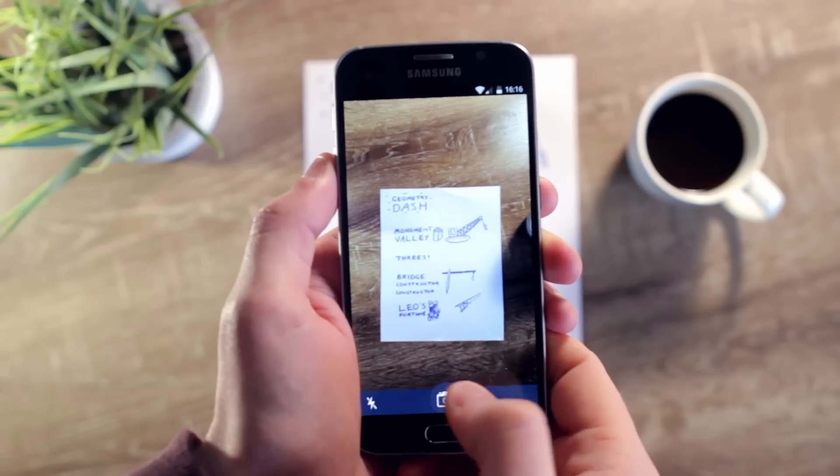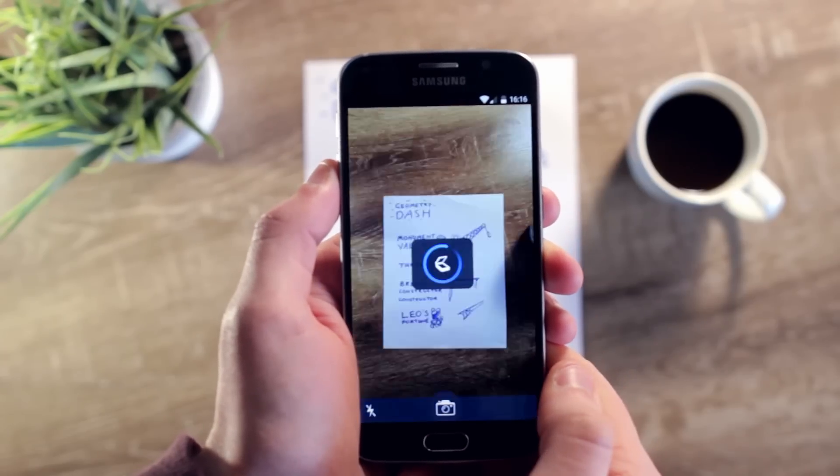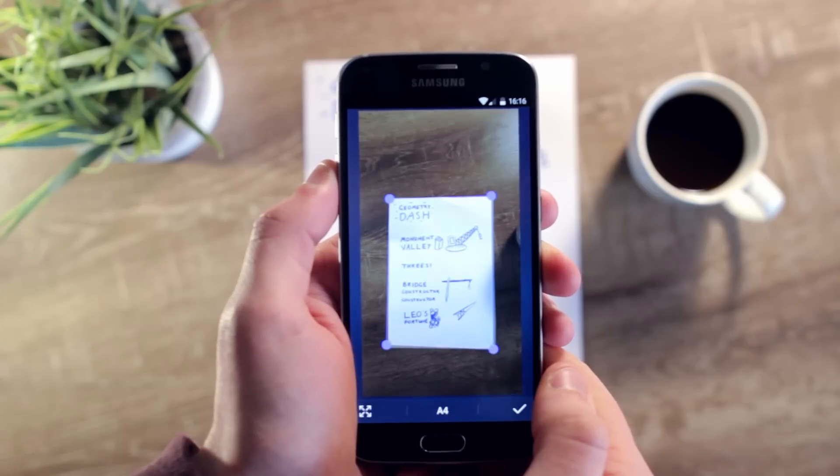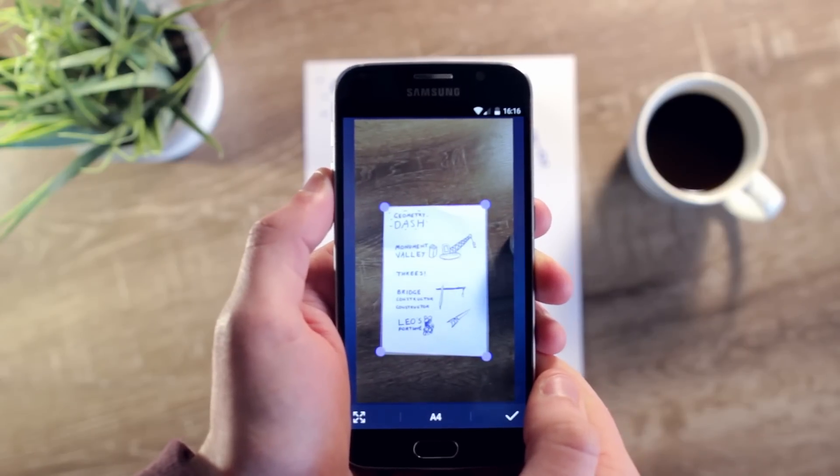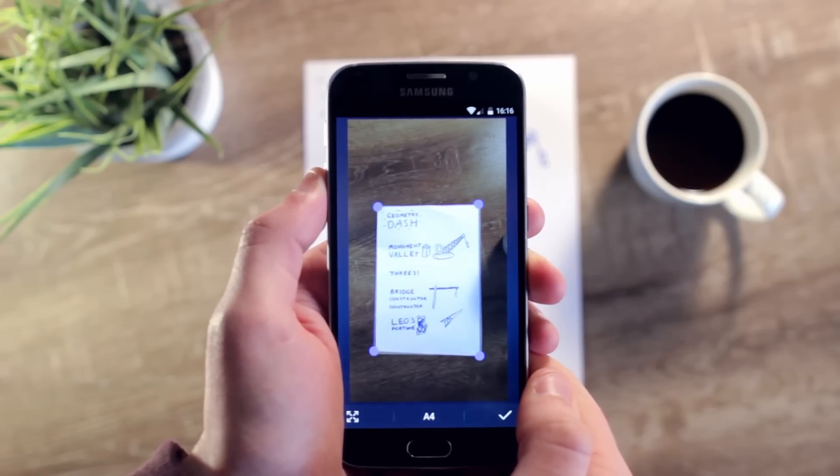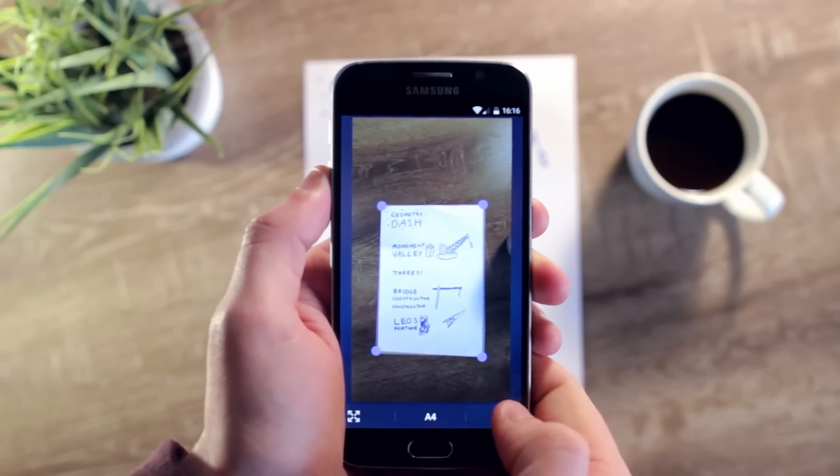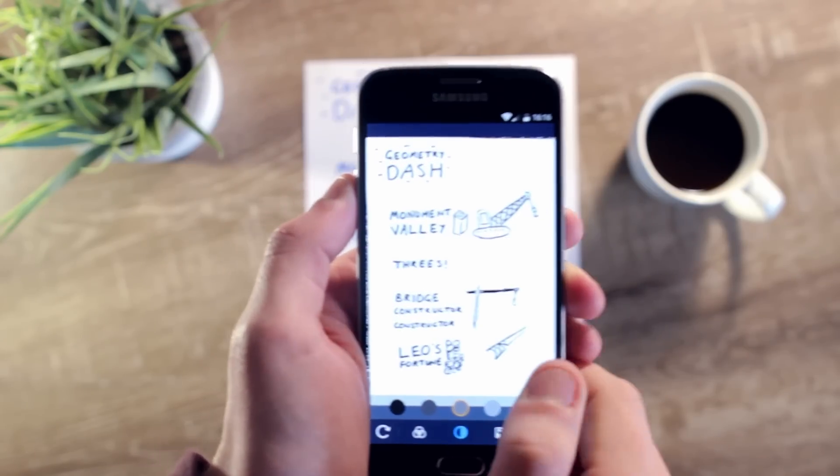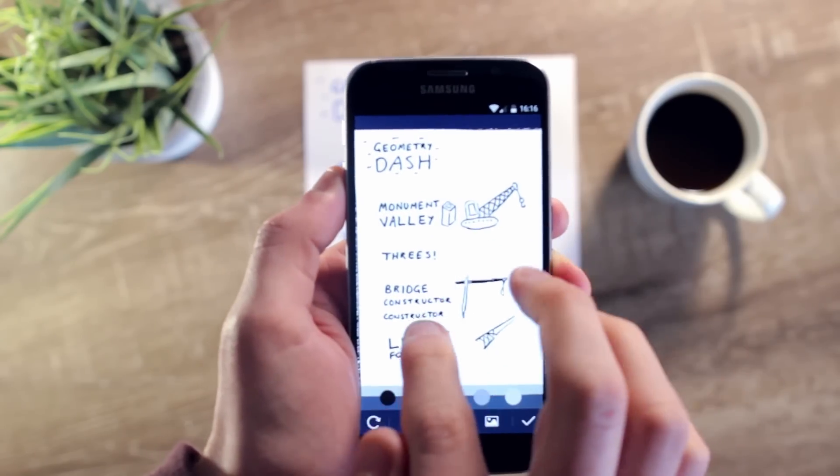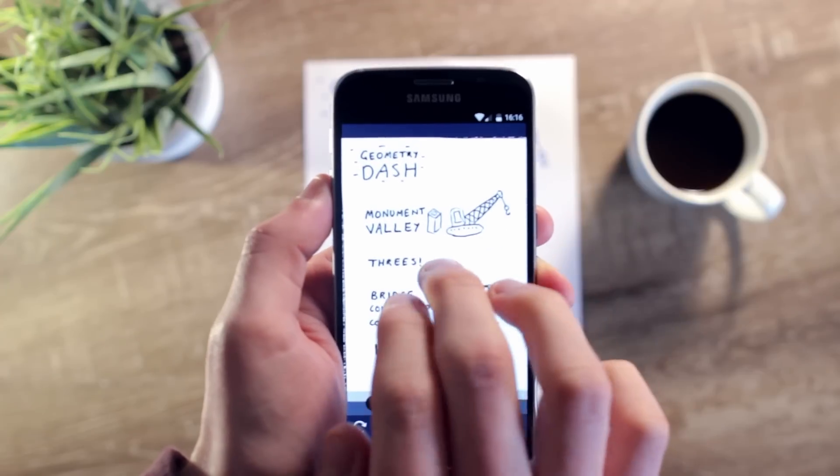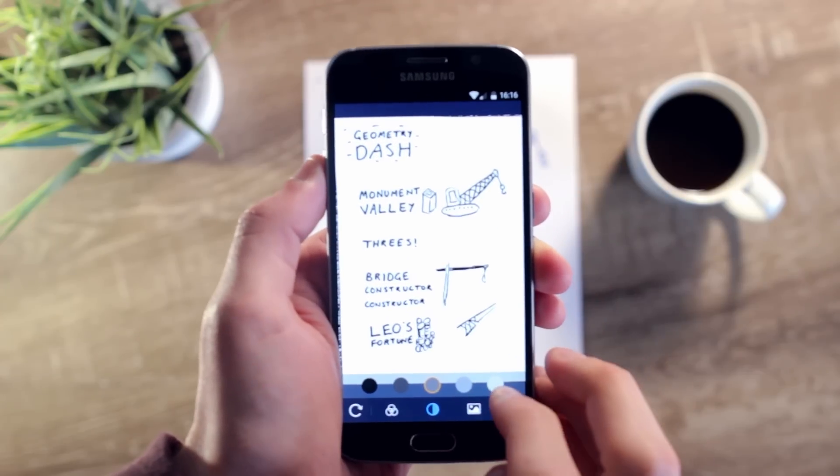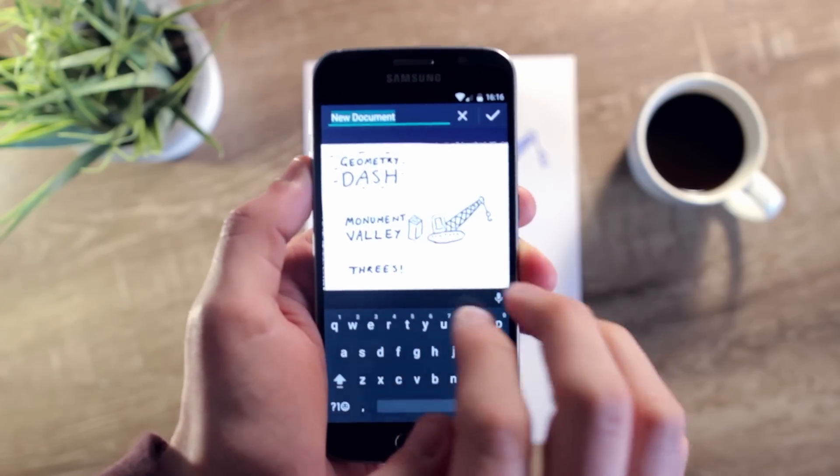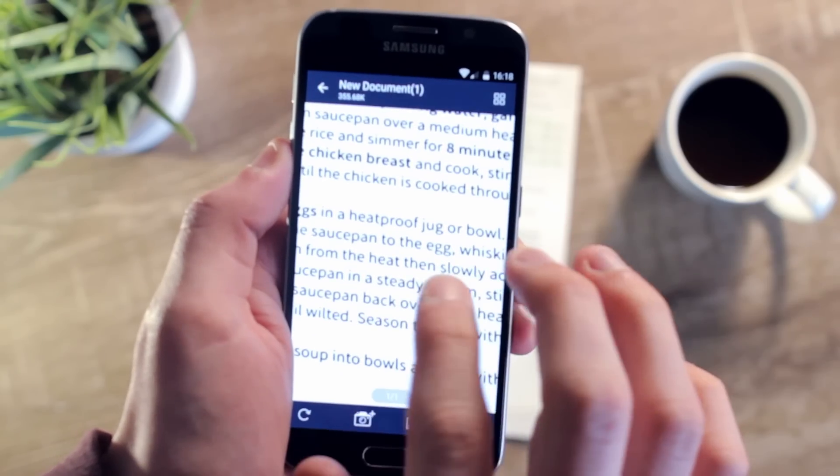Once you capture the image of your document, the app then automatically adjusts the edges, but then you can reposition them quickly as well. And once you hit submit, you're given a detailed PDF or image of that document. From there you can go ahead and share it with whoever needs it.